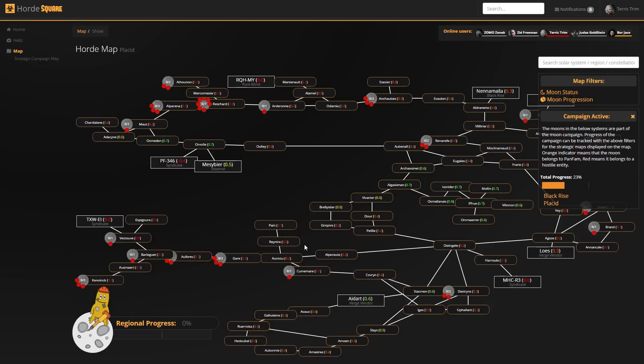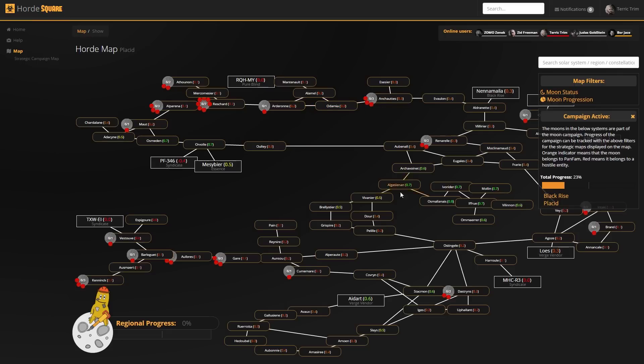So let's have a look at the moon-specific stuff. We basically have two views: the moon status and the moon progression. The moon status is the one we're on now, where every moon is represented by a dot. And the only moons that are drawn on the map are moons that are of strategic importance, which basically means moons we want to fight over.